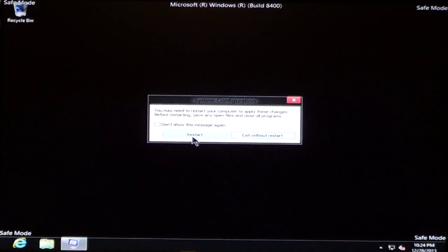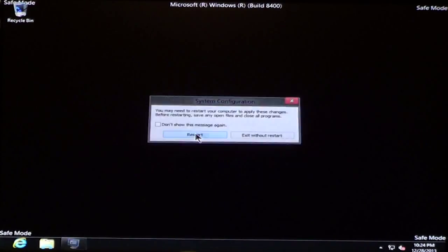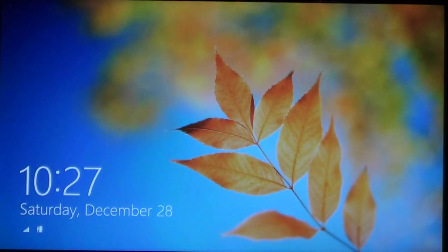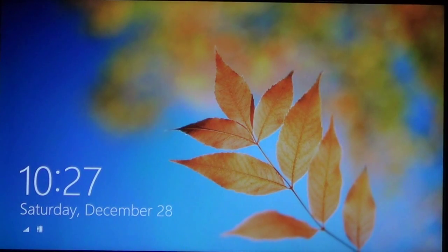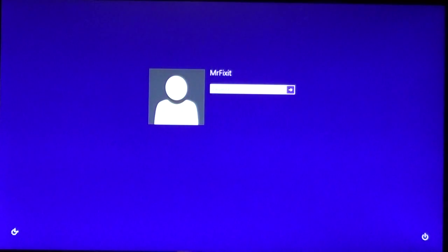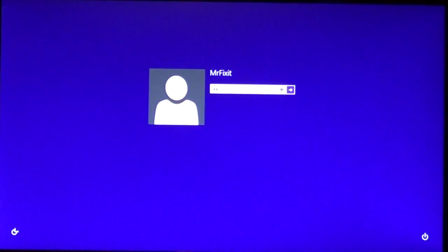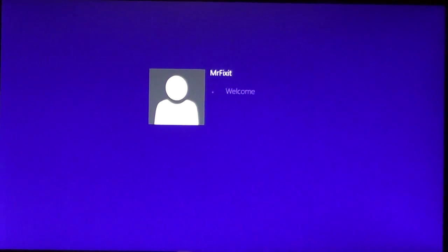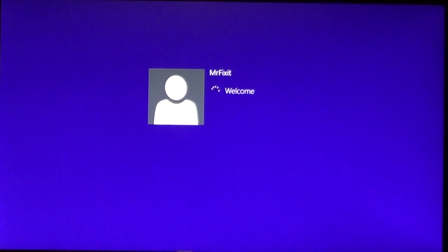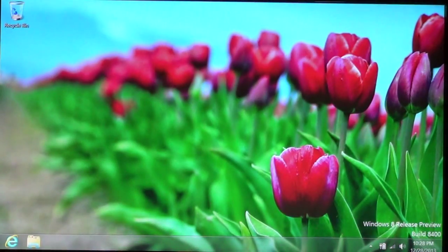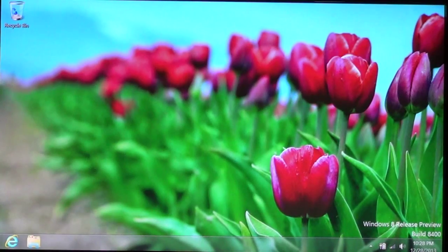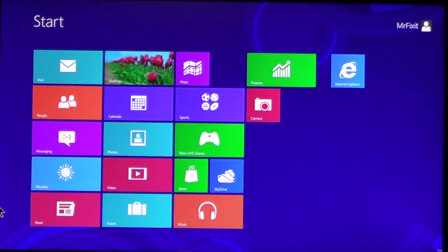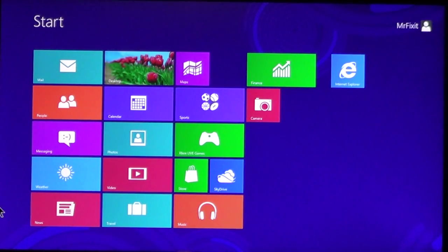When you're ready to restart, click Restart. It's going to reboot back to normal. Type in your password, if required. And, there you go. Now, you're back into normal mode. Hopefully, your computer is repaired. And, that is all there is to Windows 8.